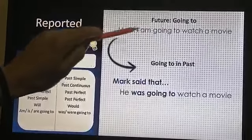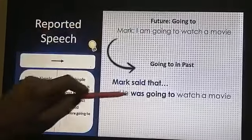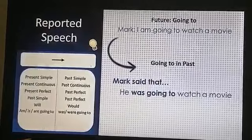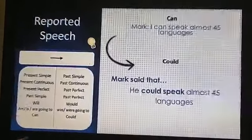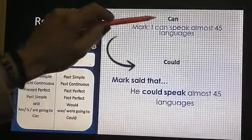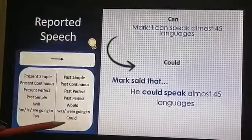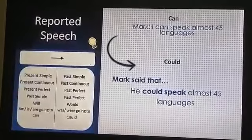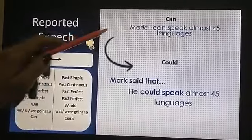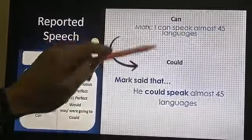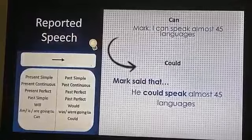For modal verbs: can changes to could. For example: 'I can speak almost 45 languages' becomes: he could speak almost 45 languages. The modal 'can' is changed to 'could.'